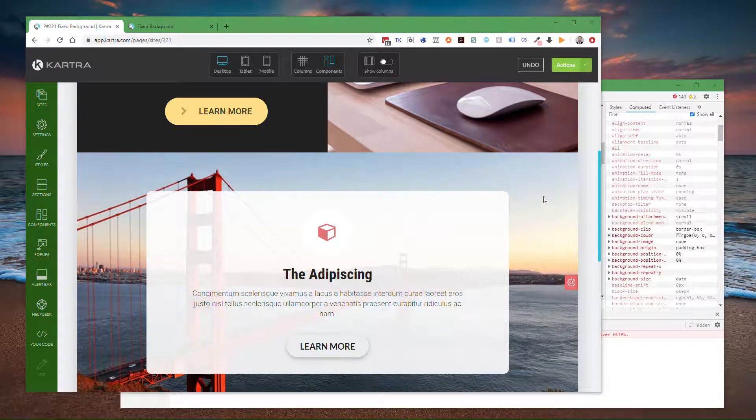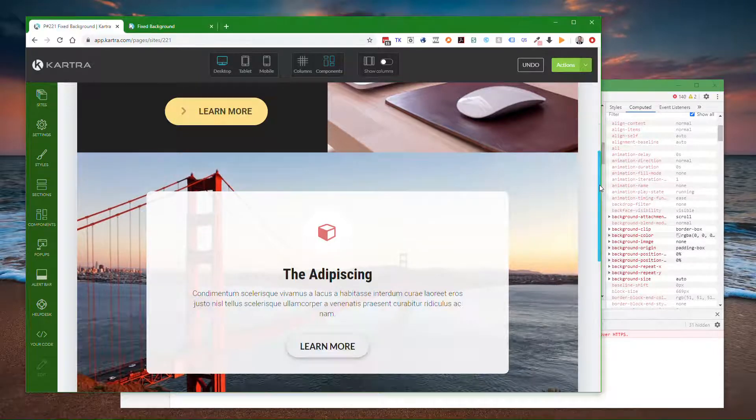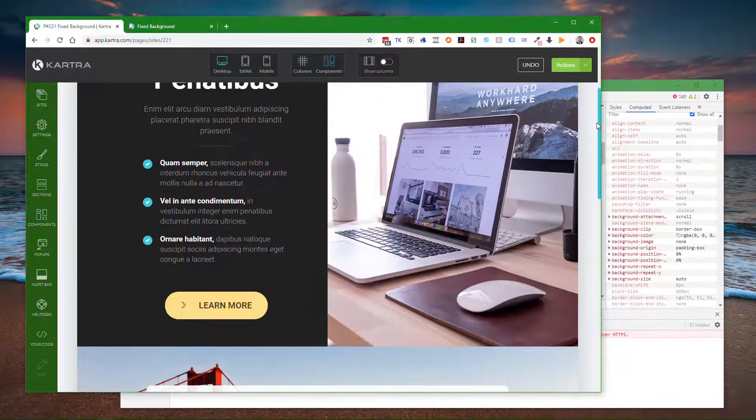This is a quick video showing how to make a background display statically in Cartris.